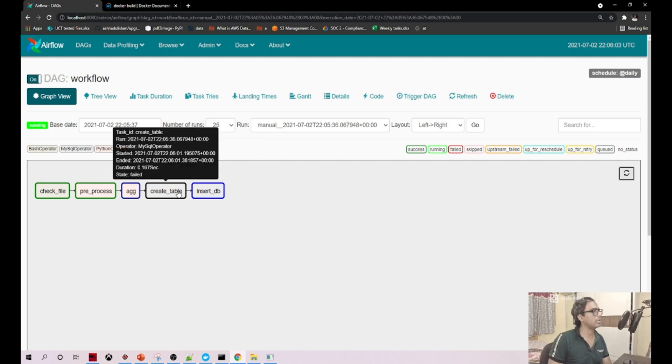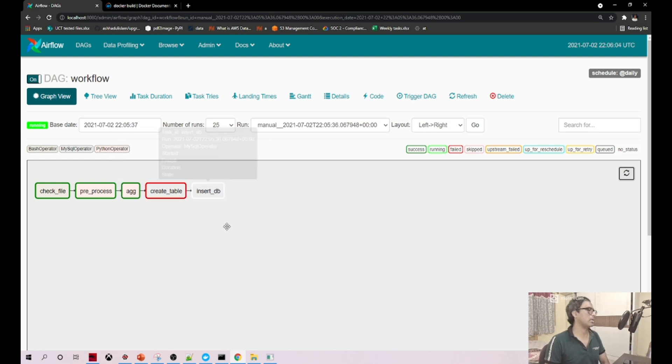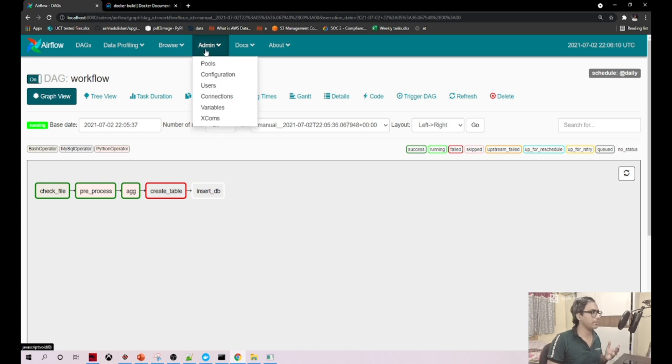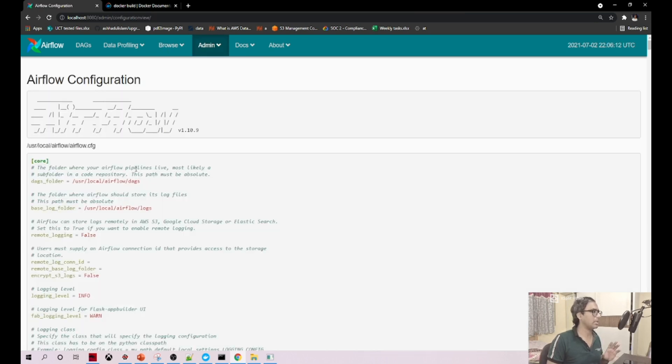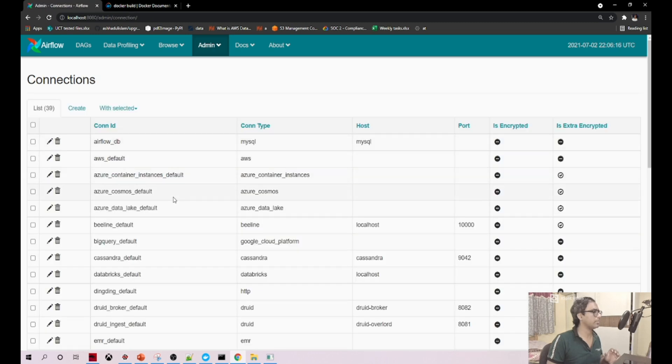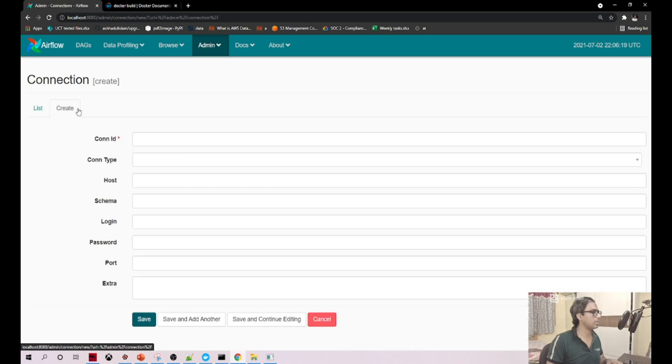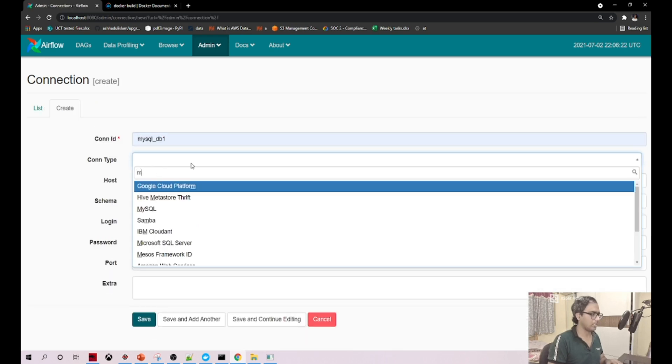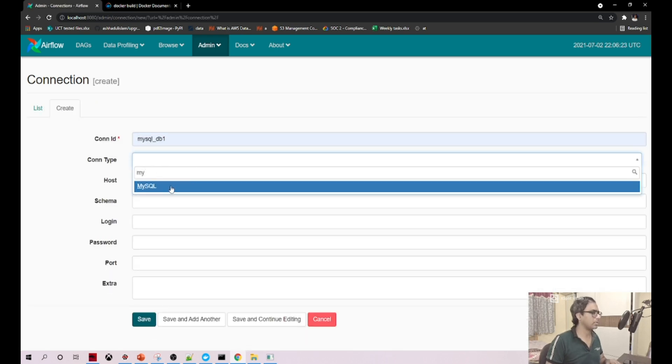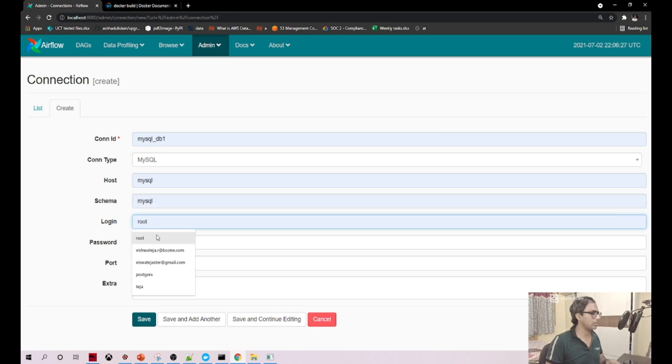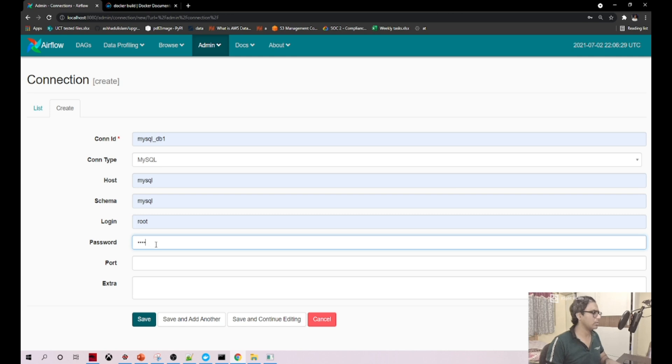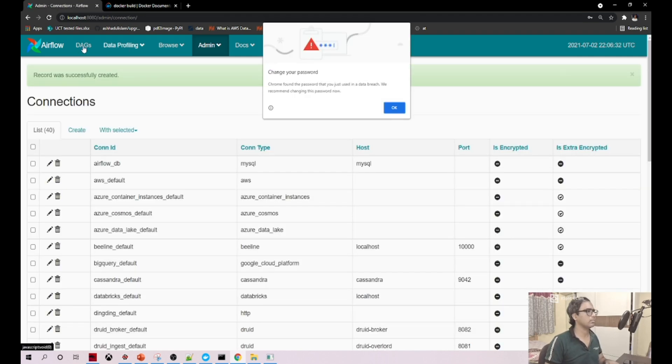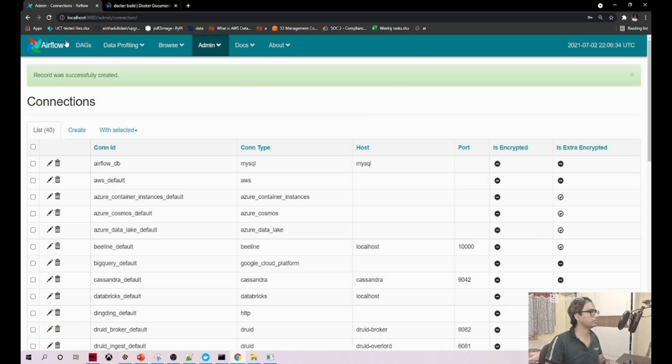Something's wrong with the create table. Okay, I got it - one problem is whenever you restart your container, make sure you create the connection again. That's one of the small problems here. Connection type is MySQL, schema is MySQL, login is root, and password is root. I'm saving it.